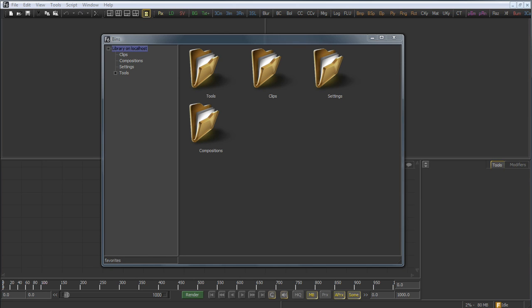Now that the bin server is running, we need to configure the clients or the individual copies of Fusion so that they'll connect to the bin server.